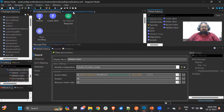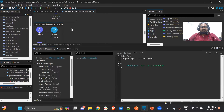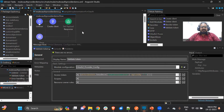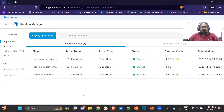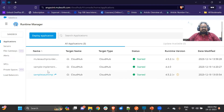For the demo, I have created a simple implementation with a listener and a GET method for the endpoint '/message' that returns a success message. We need to deploy both applications to Runtime Manager in Anypoint Platform. I have already deployed both. In Runtime Manager, you will see the OAuth provider app as well as the implementation app running.